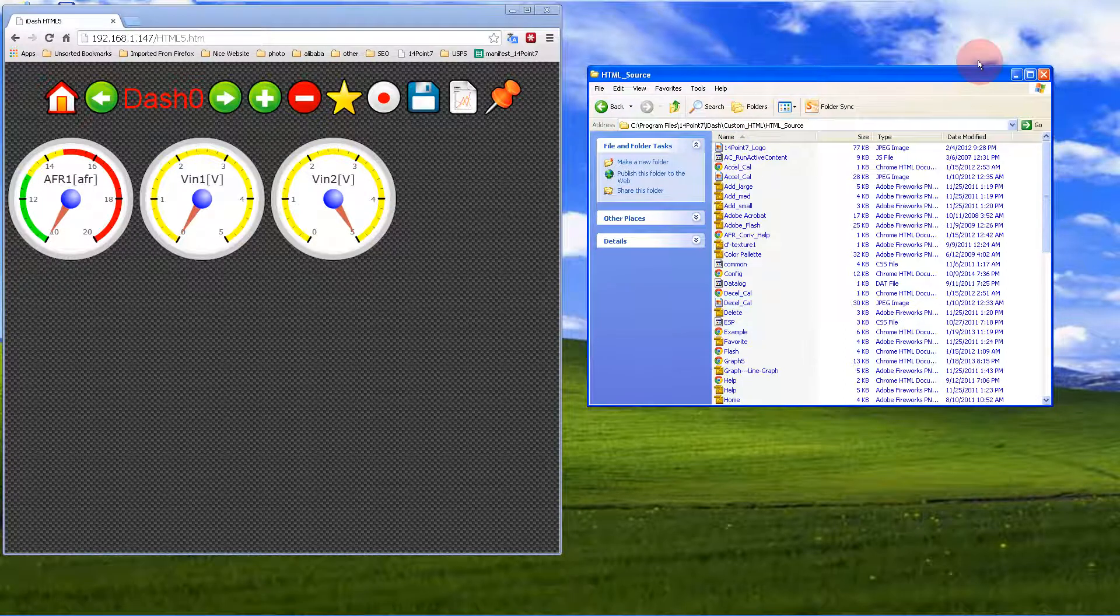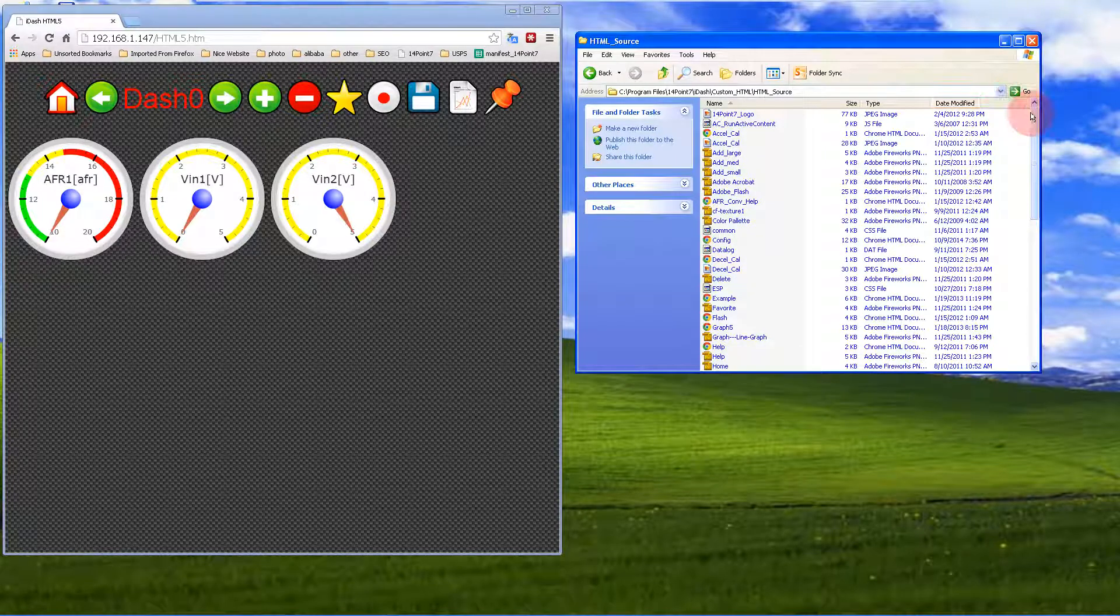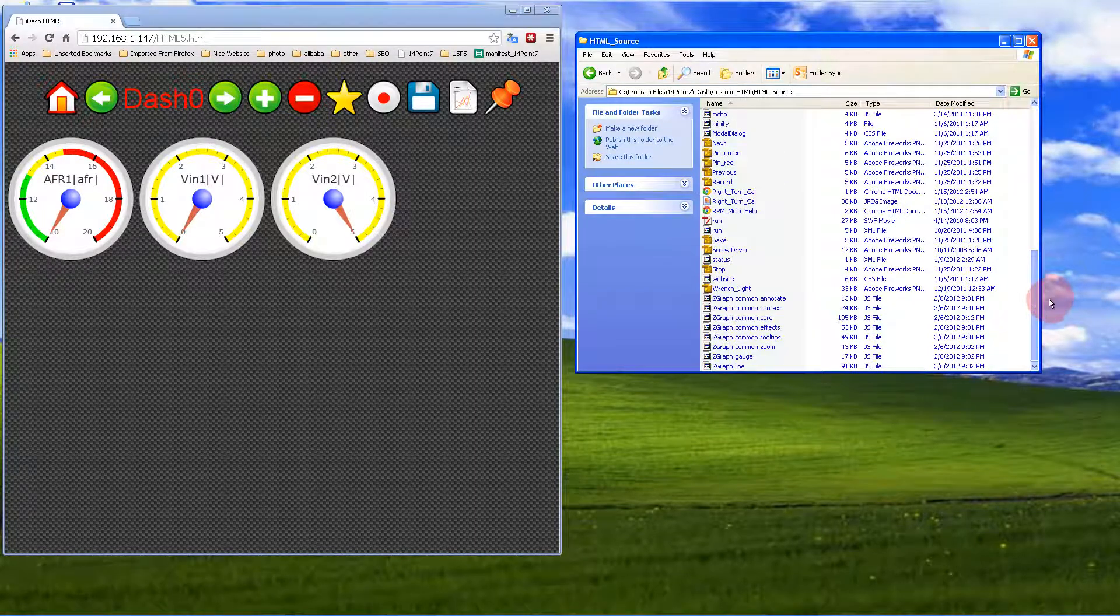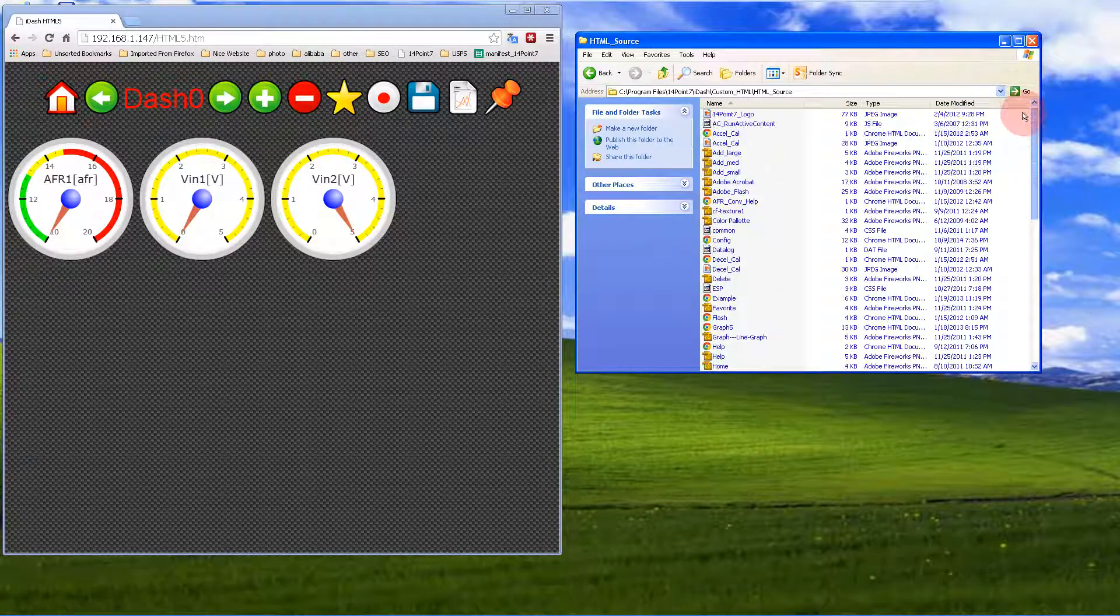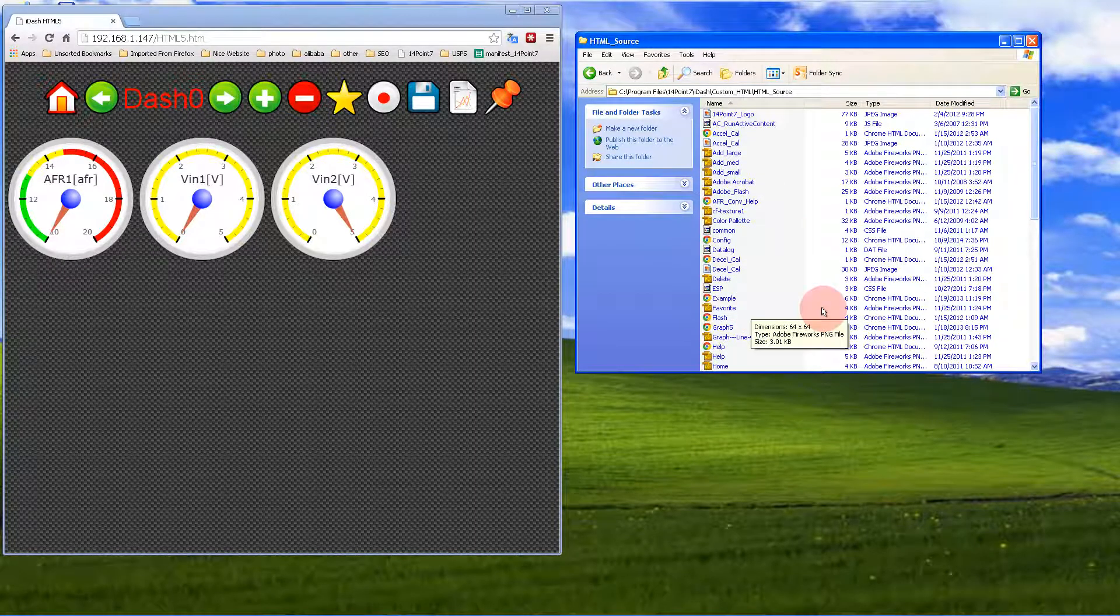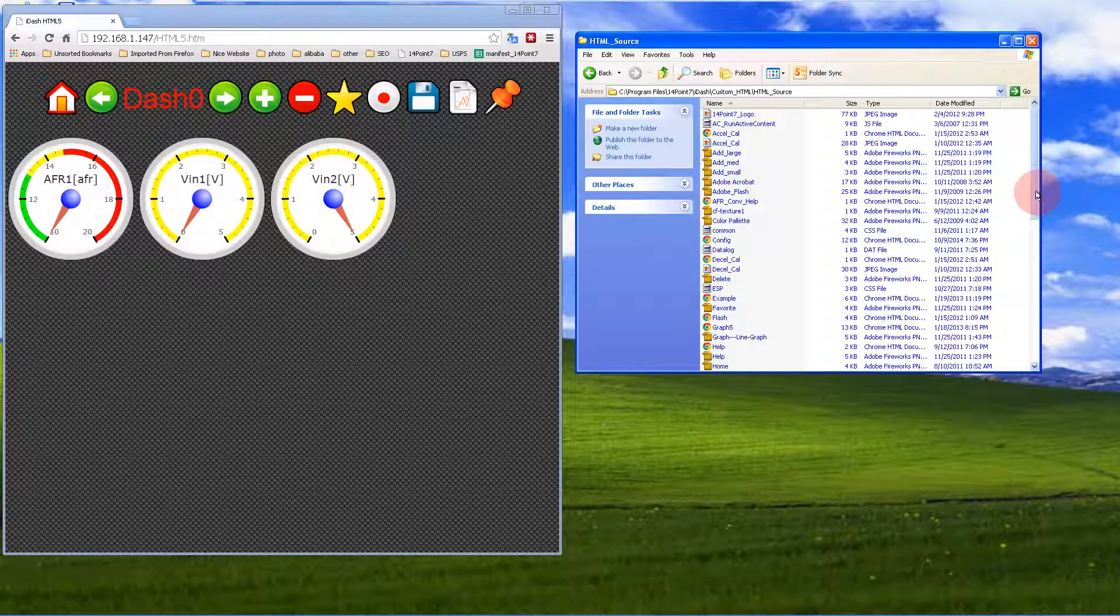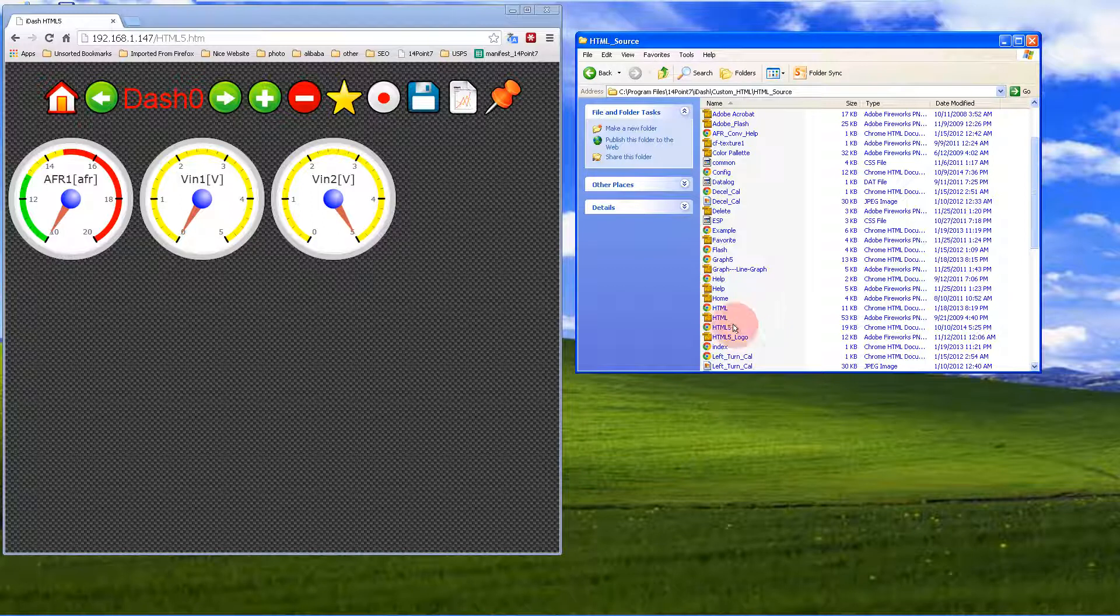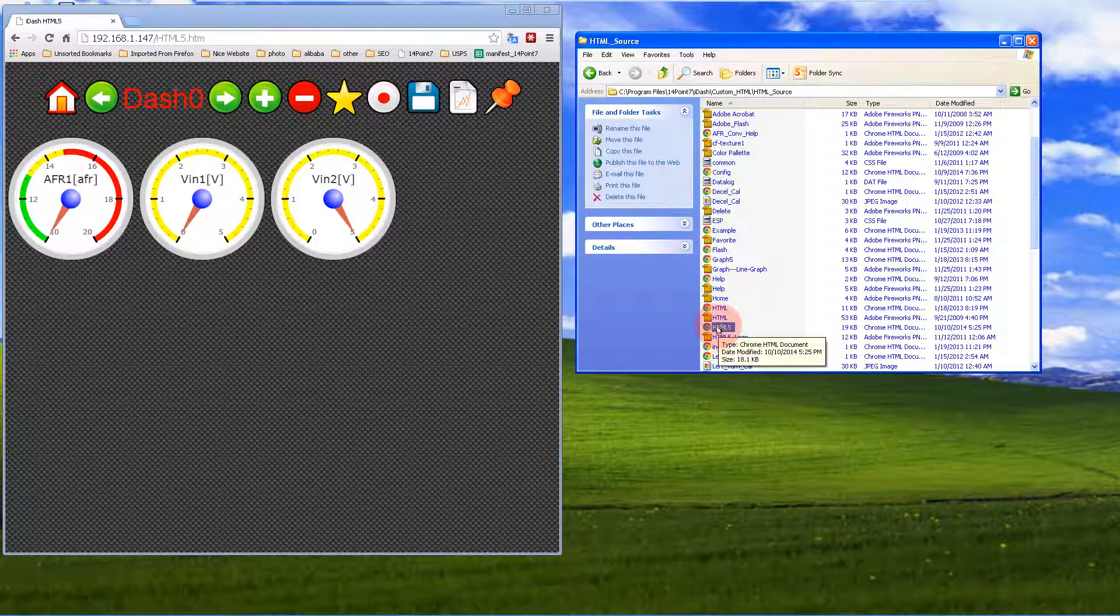HTML source contains all the web server files, so you can edit these files and upload them to IDASH. IDASH will begin to serve these new files. You're going to edit the HTML file.